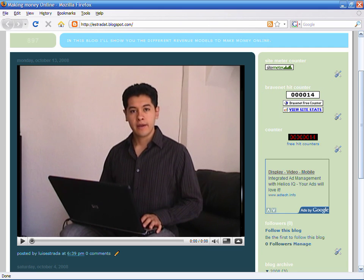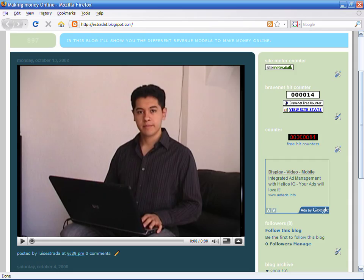I'm Luis Estrada and I've just showed you how to make money with your websites.